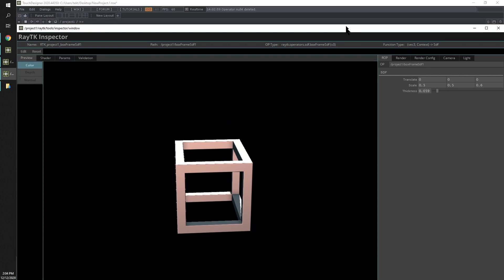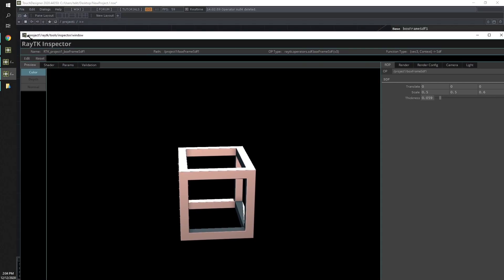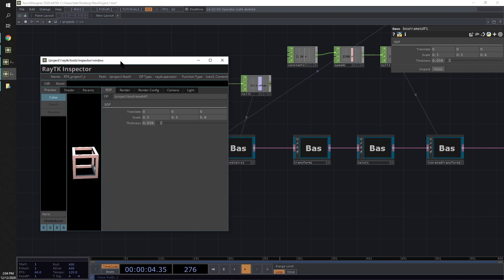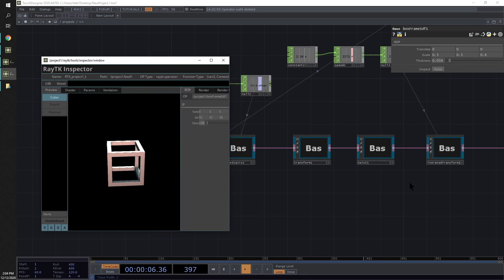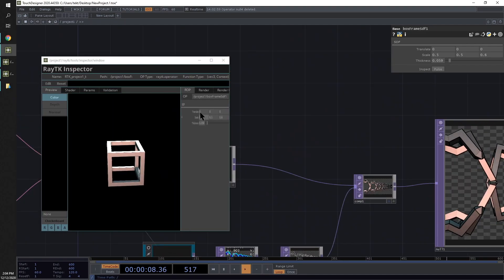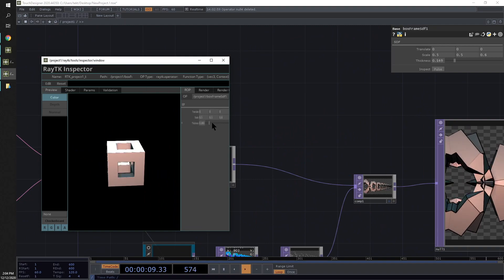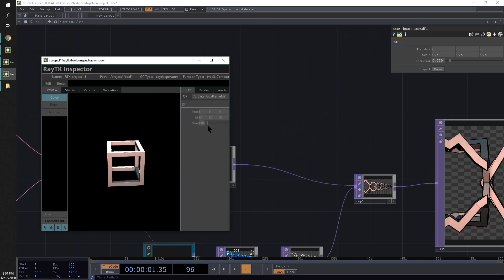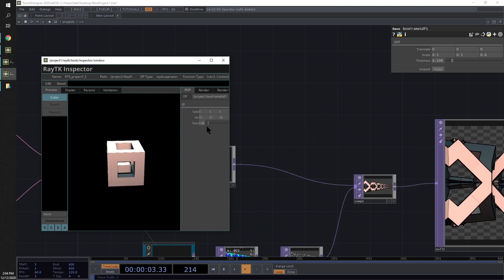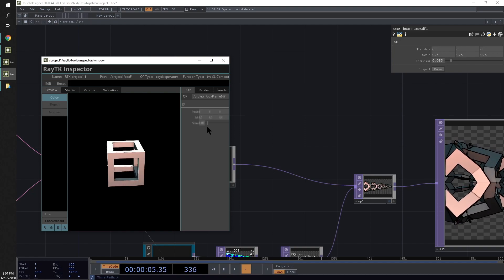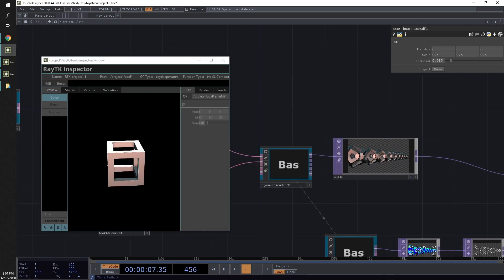Just to show you how that's interacting in the scene itself, you can see that as you mess around with those settings, it's affecting the actual operator. So you can see what just that one step in the chain looks like.